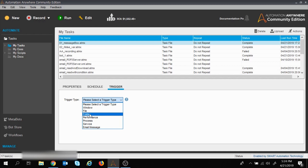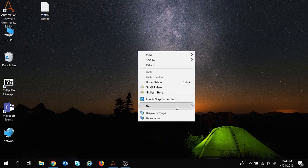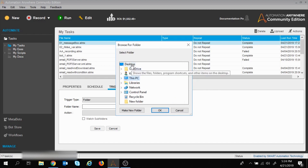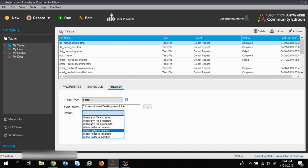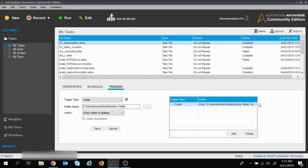I will click on Folder trigger and need to provide a folder name. Let me create a folder on the desktop called 'New Folder'. I provide that folder path, click OK. Then in the Action dropdown we can see options like 'when folder is created', 'when folder is deleted or renamed'. I will select 'when folder is deleted' and click Save.